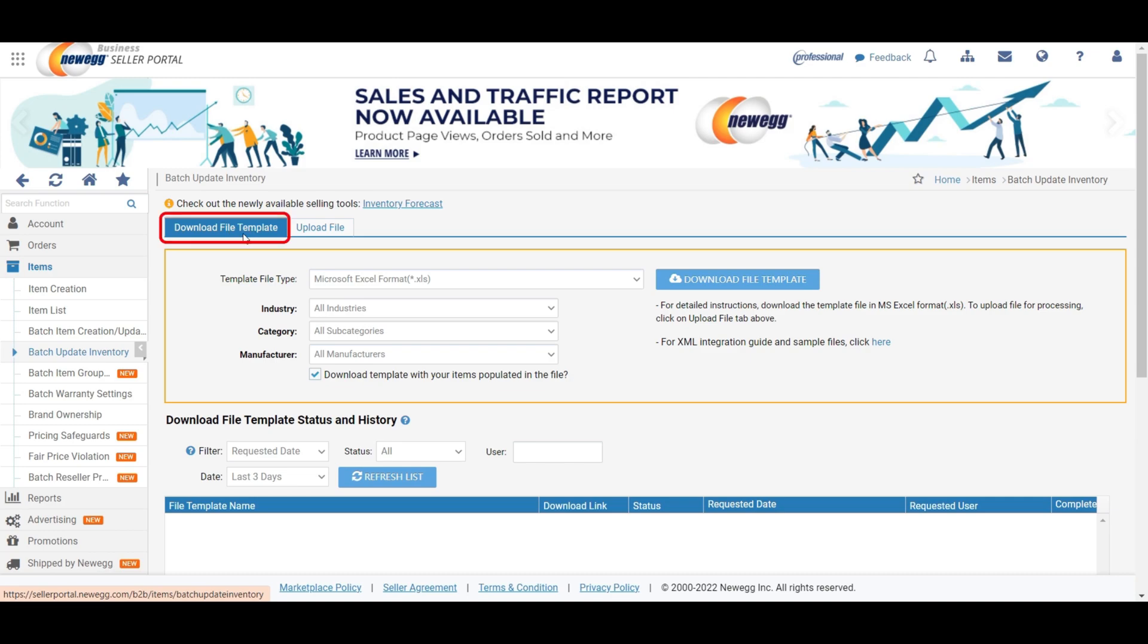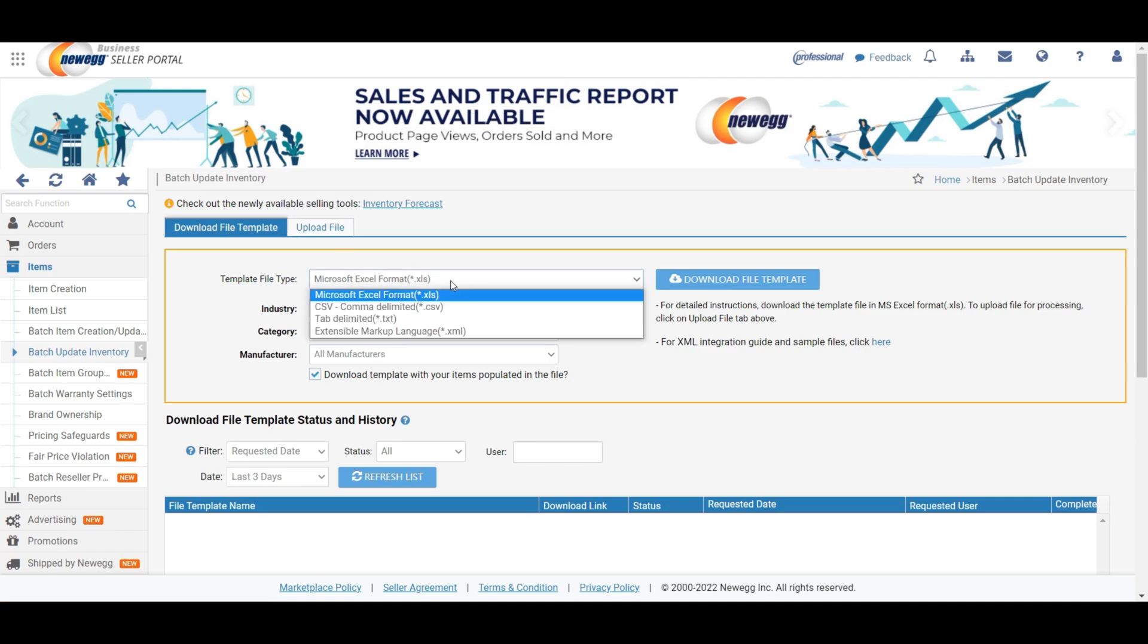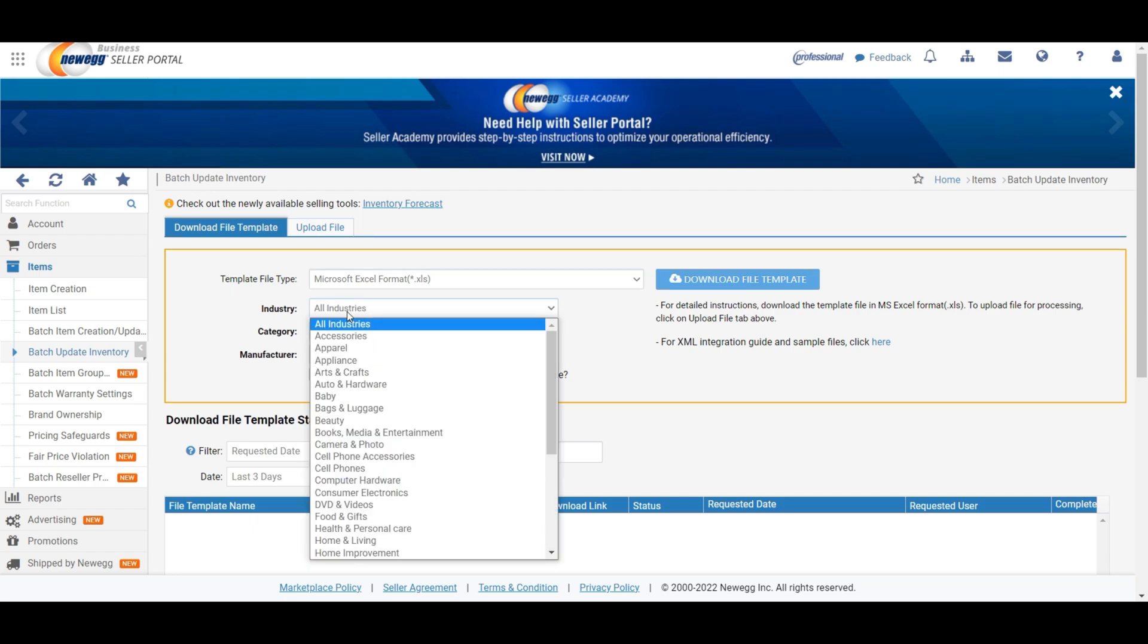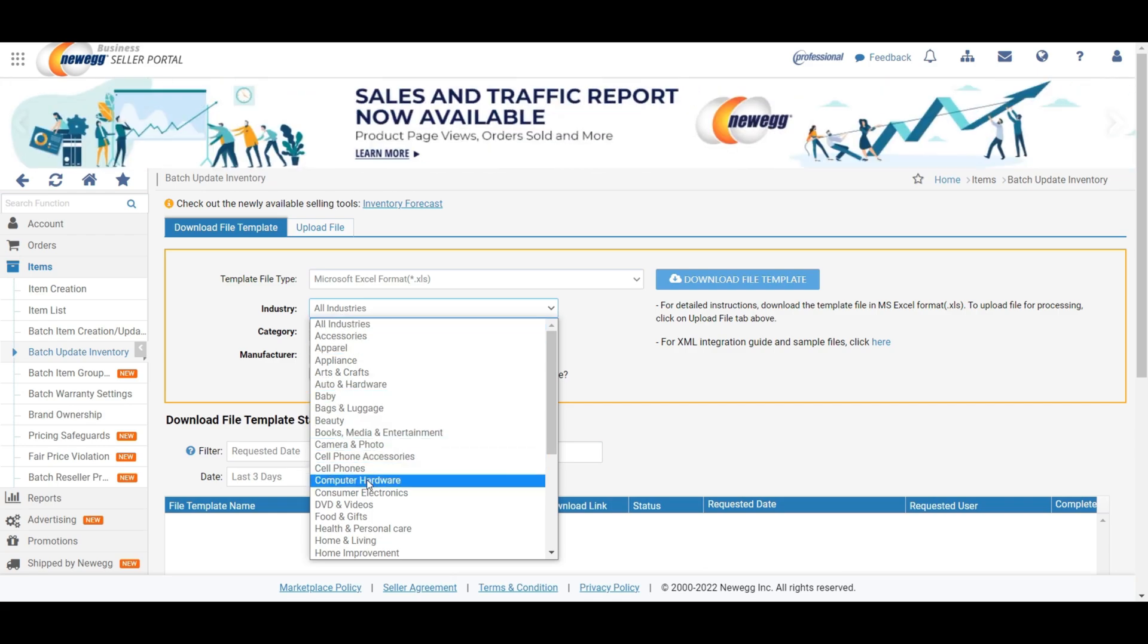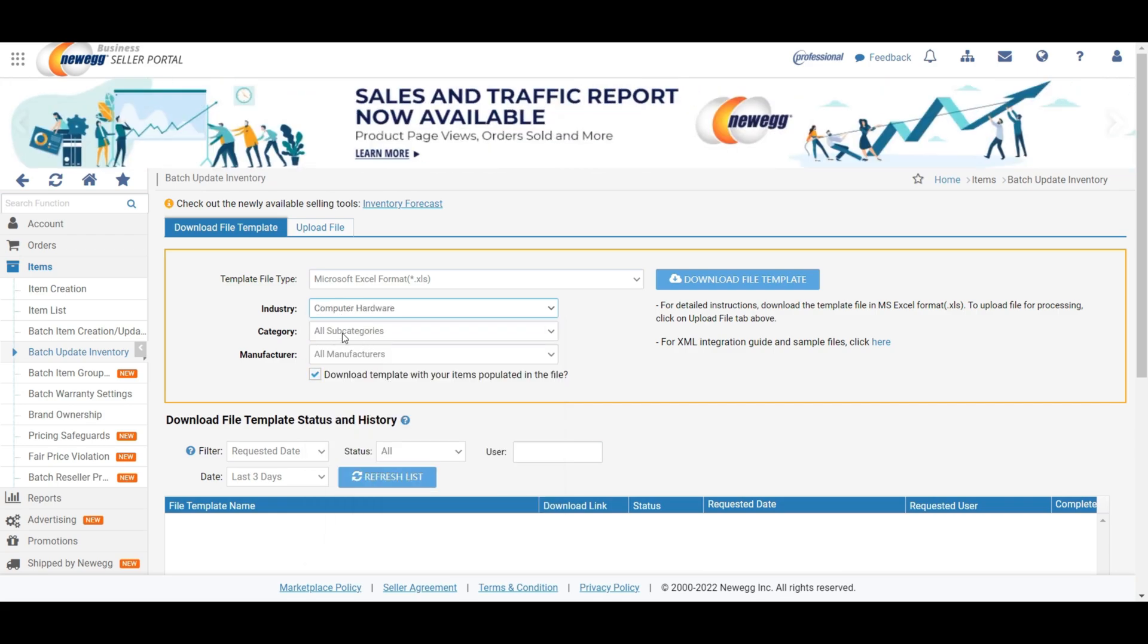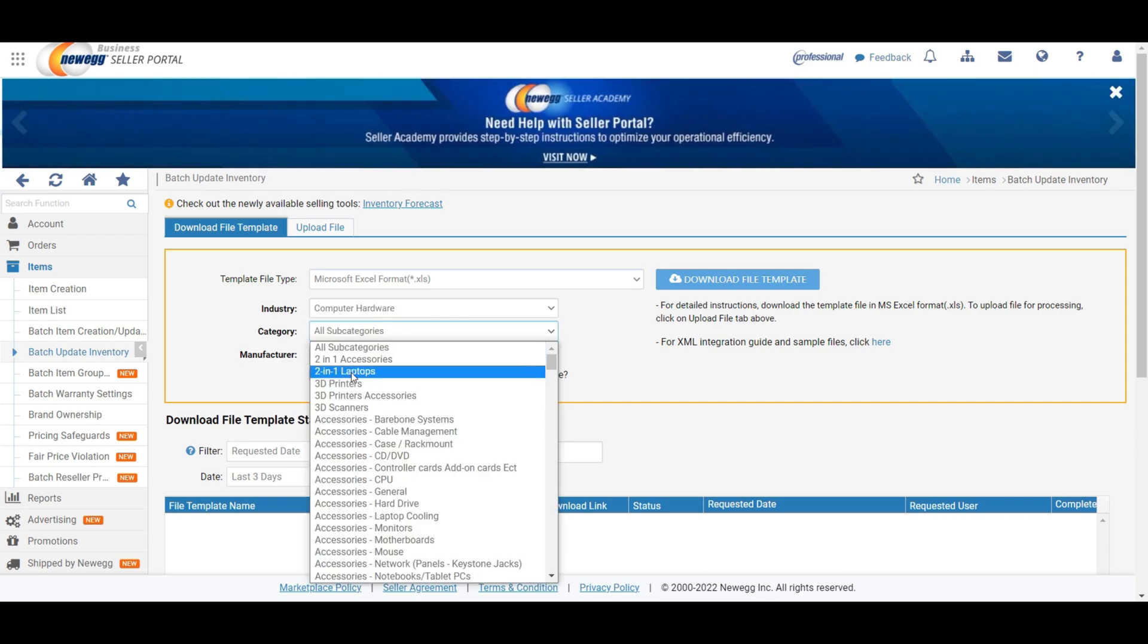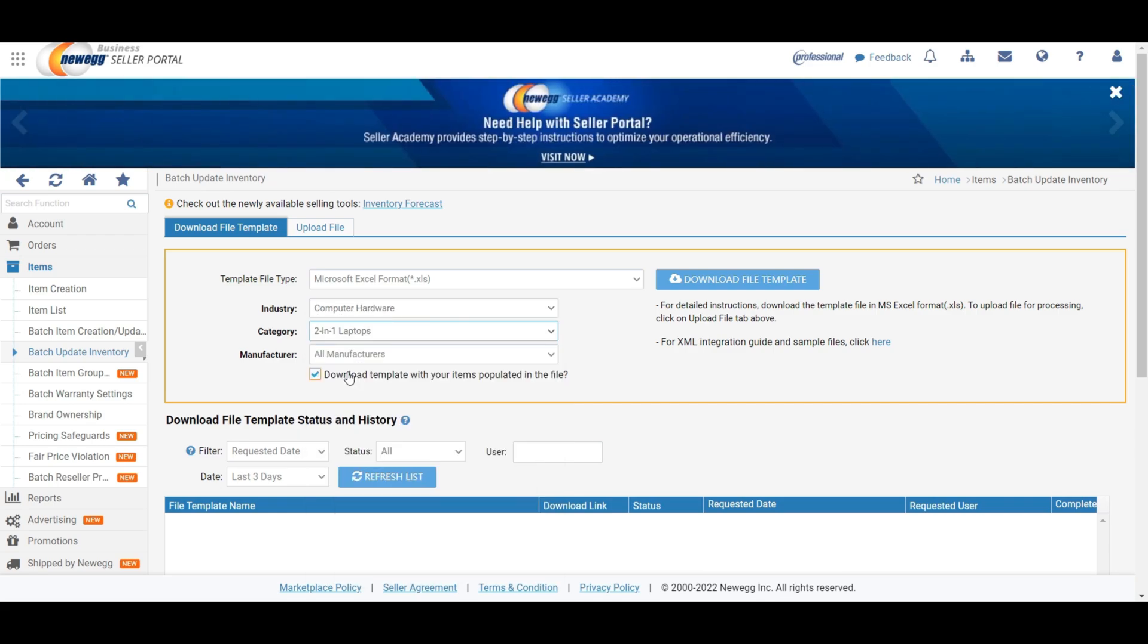After that, you will find the download file template page. Here, you need to select Microsoft Excel format from the dropdown option under the template file section. Then, please select the industry and category according to your products. Now we are working with computer items. That's why we select computer hardware from the industry section and 2 in 1 laptops from the category section.